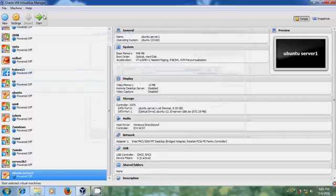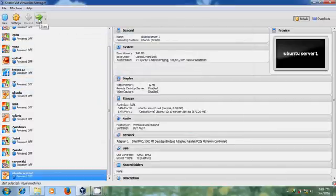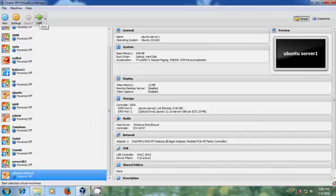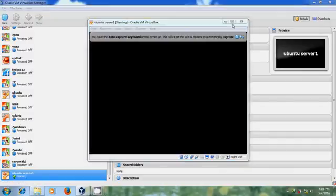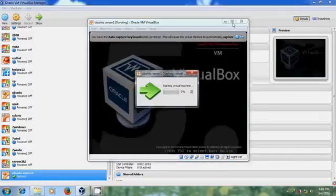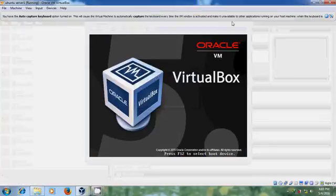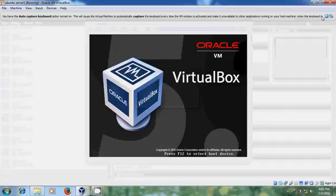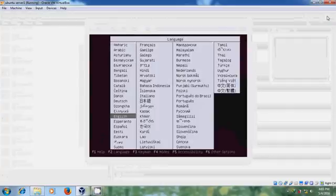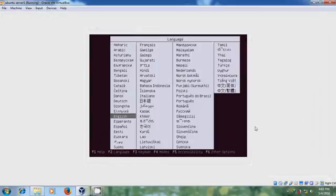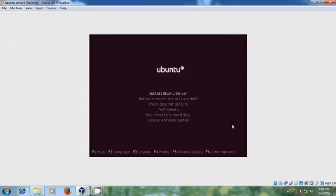After creating Virtual Machine, now come for the installation process. Click on Start. Select the language. Install Ubuntu Server.